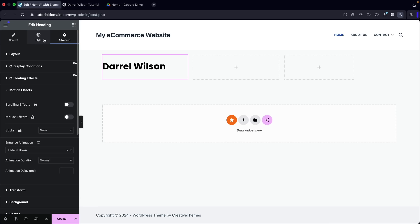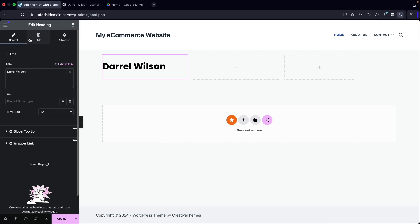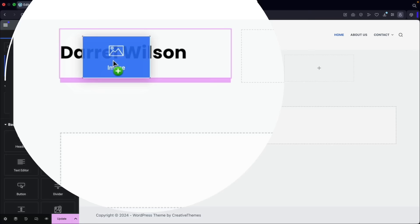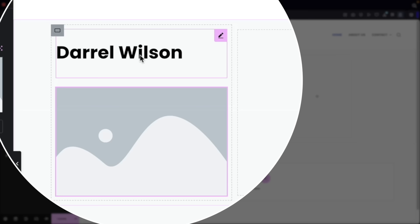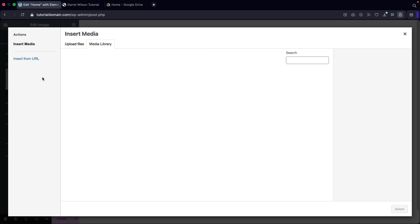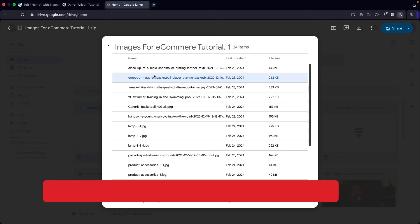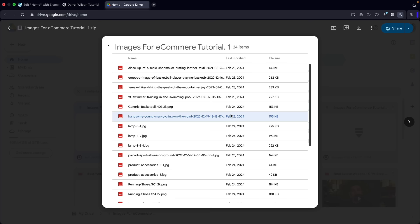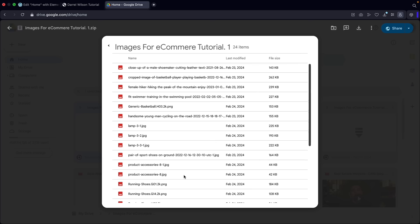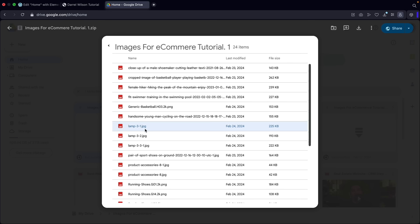You can duplicate elements by right-clicking and selecting duplicate — then drag the duplicate to another column. You can also right-click to copy style and paste style onto another element, so you don't have to redo all the design work. You can duplicate not just elements but also rows and containers — right-click on the entire row to duplicate it. It's a very multi-purpose builder.